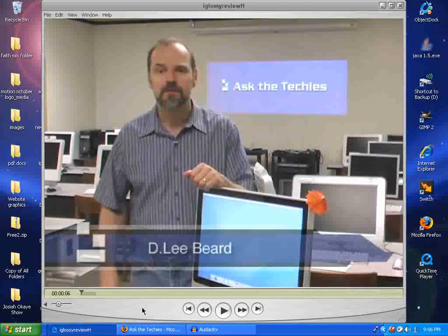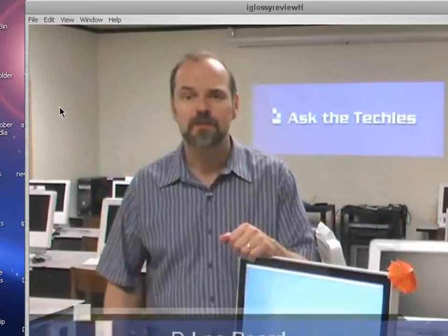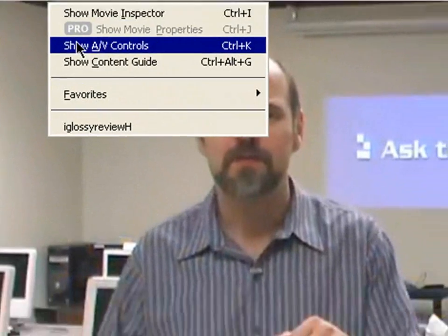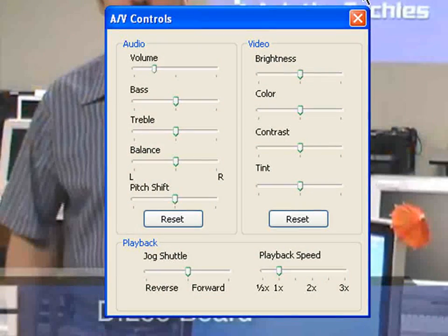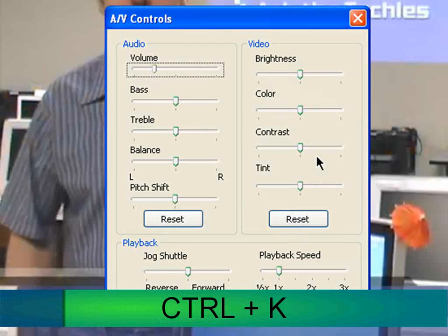Now we want to change some of the brightness settings so things look really good. We can change the AV controls — it's simple and very easy. Go up to the Window menu, click Show AV Controls, or even better, hold down the Control key and click K.